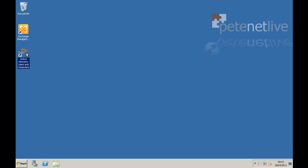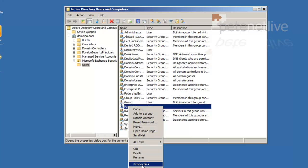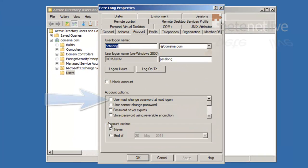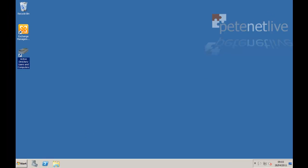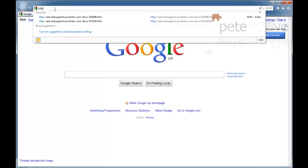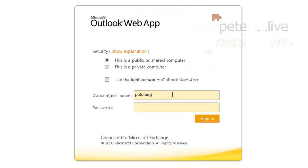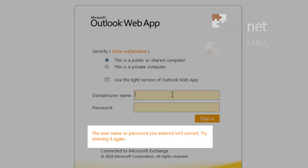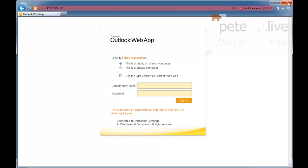To enable your users to remotely change their passwords via OWA, here's my user object in Active Directory. If I go to Properties, Account, and select 'User Must Change Password at Next Logon', what will happen by default when I connect to Outlook Web Access, or Outlook Web App as it's now called? It will say the username or password that you've entered is incorrect, which isn't terribly good.